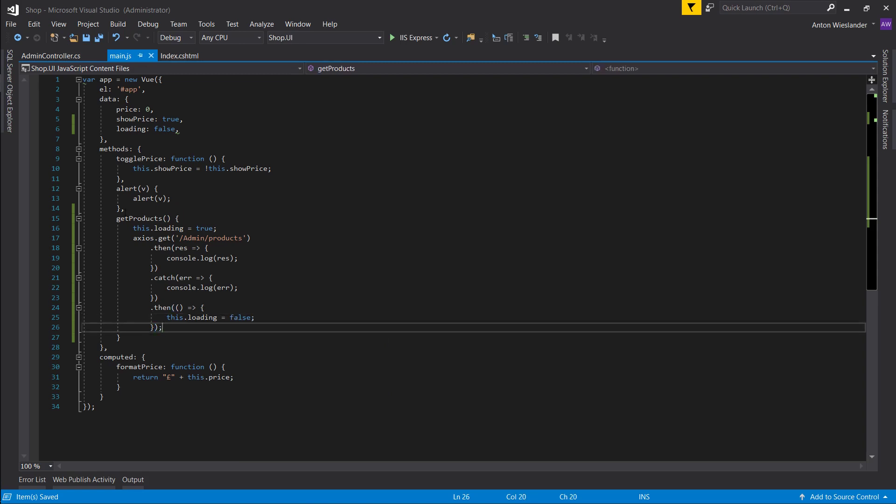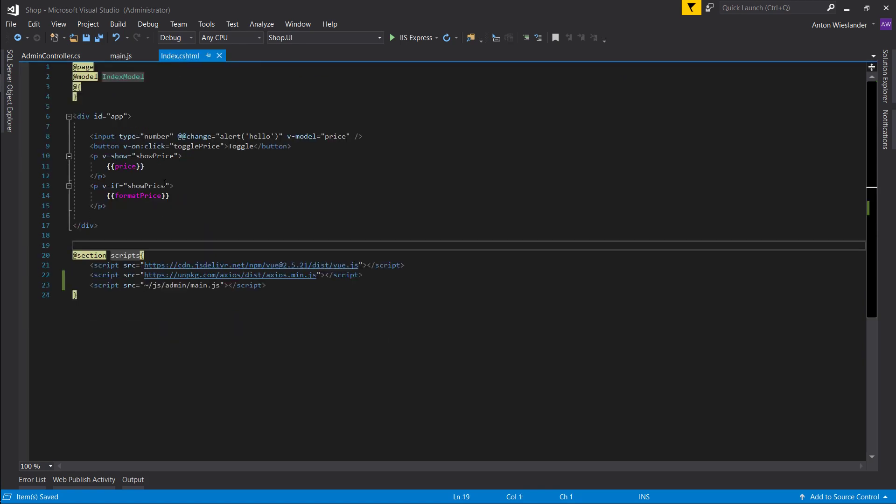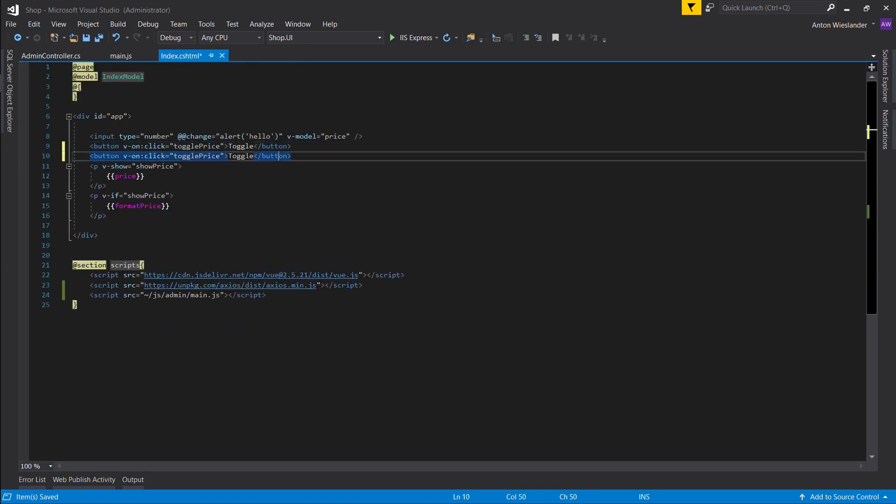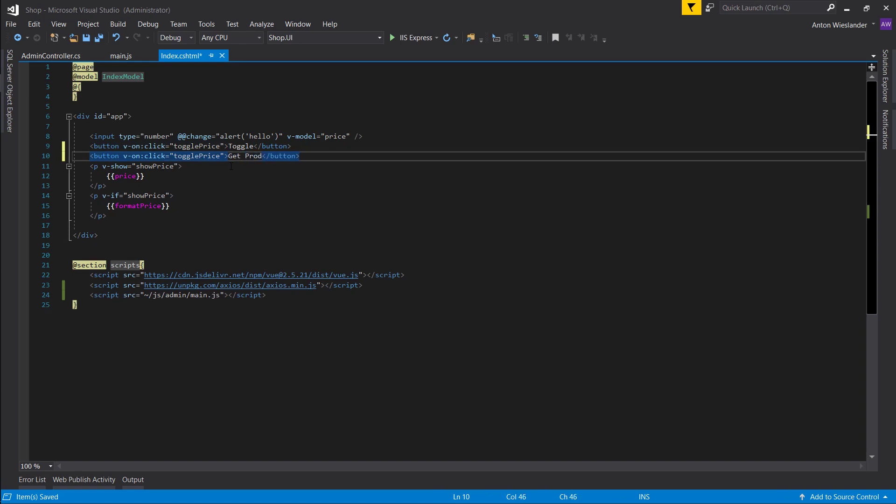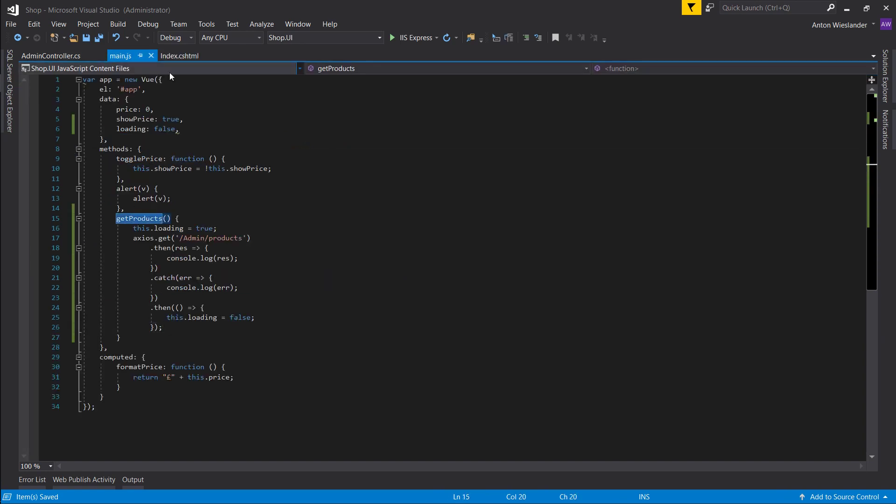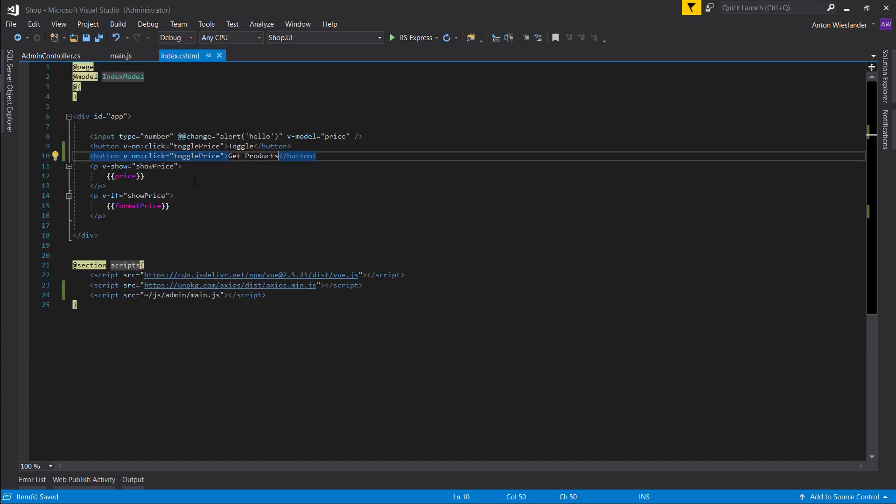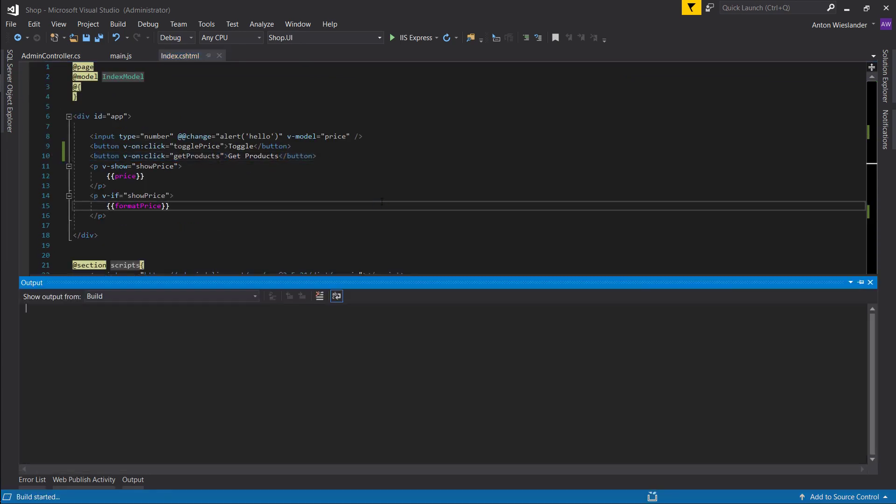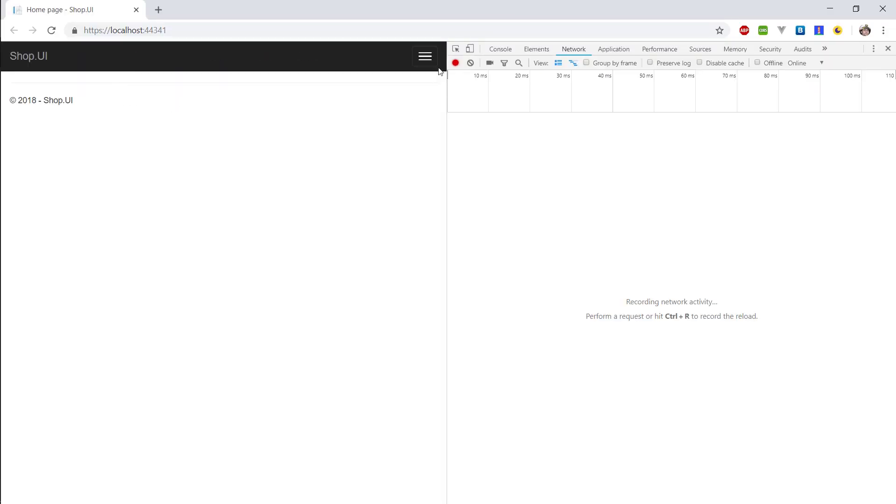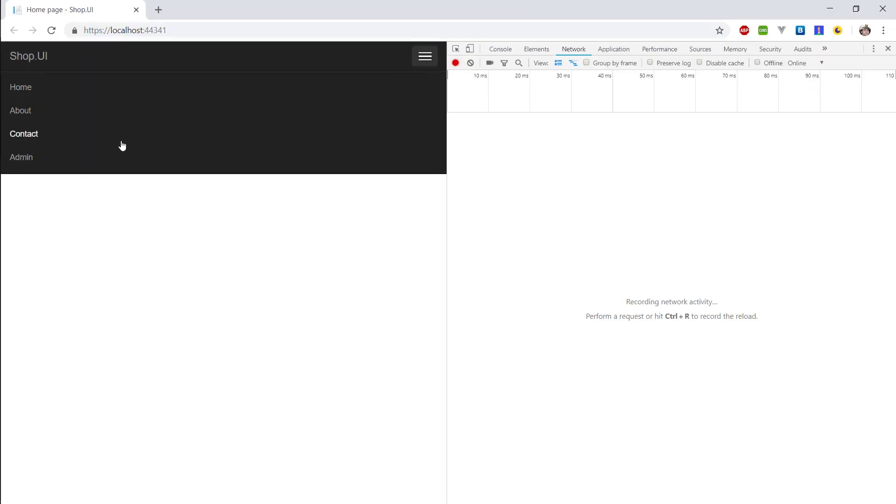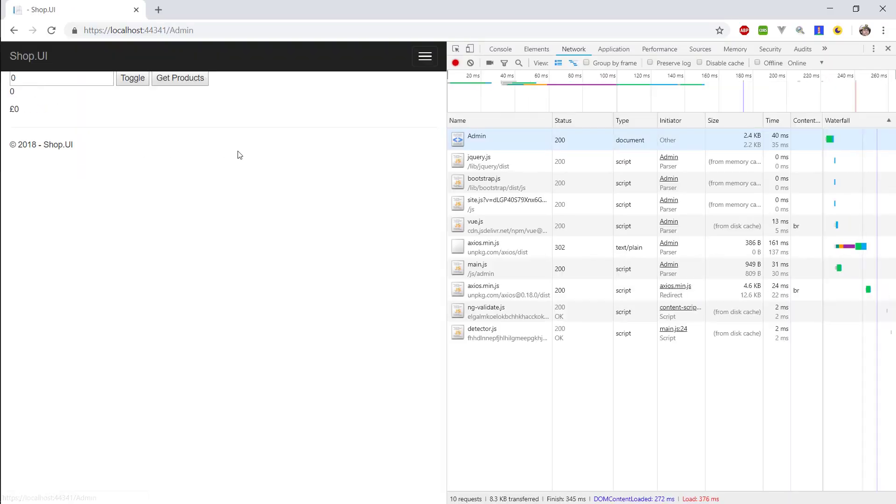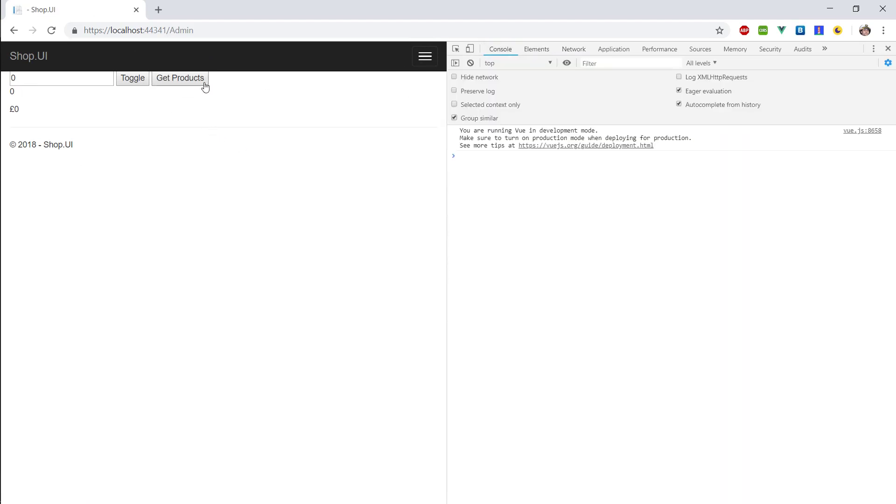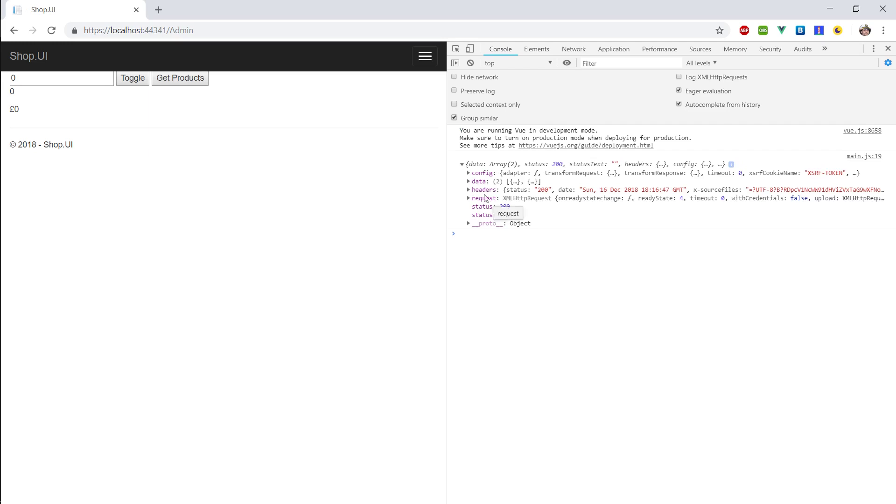Let's close this off. And now in our index.cshtml, let's create another, let's copy this button and create get products. Let's copy get products and put it on the onclick event. Let's run this and see if it works. Let's go to the admin page. And you can see we get this data object response when we get the product.